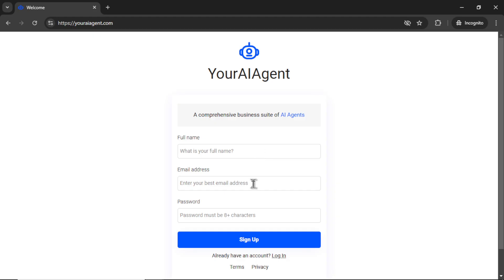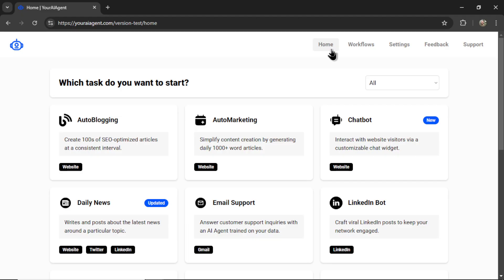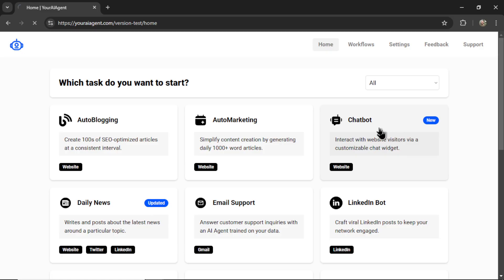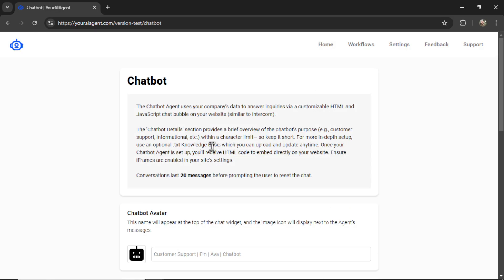Enter your full name, email address, password, and then click sign up. From the homepage, setting up a chatbot agent is super easy. You don't have to connect any other platforms. So just click on this AI agent and let's learn more about it.